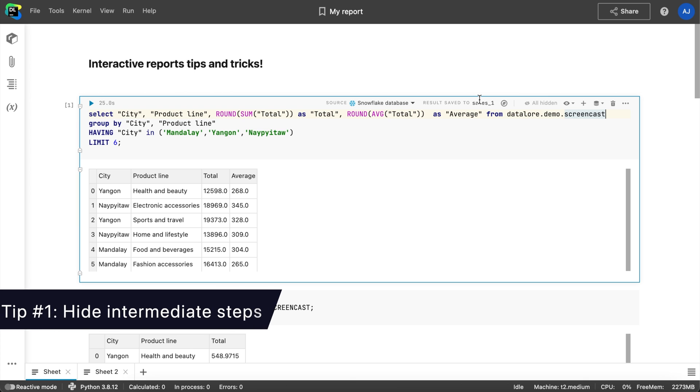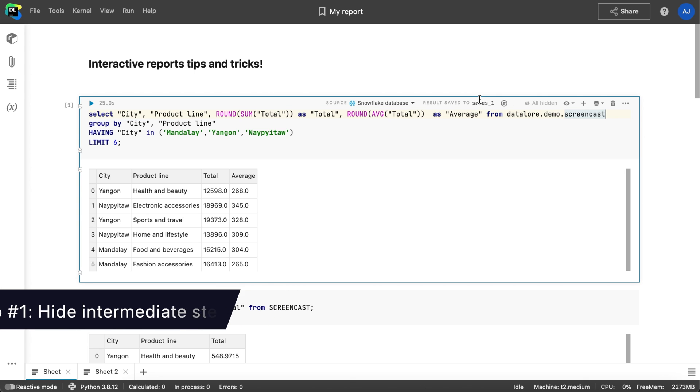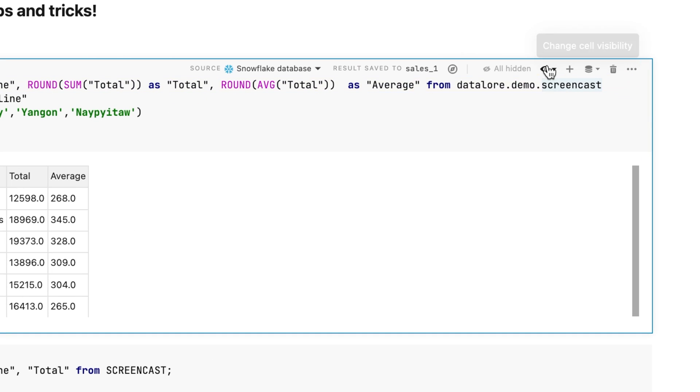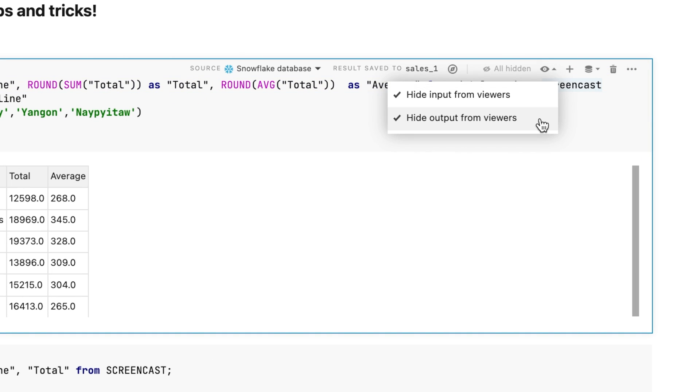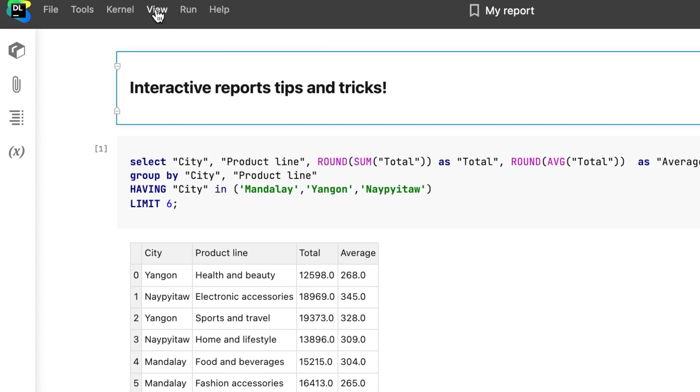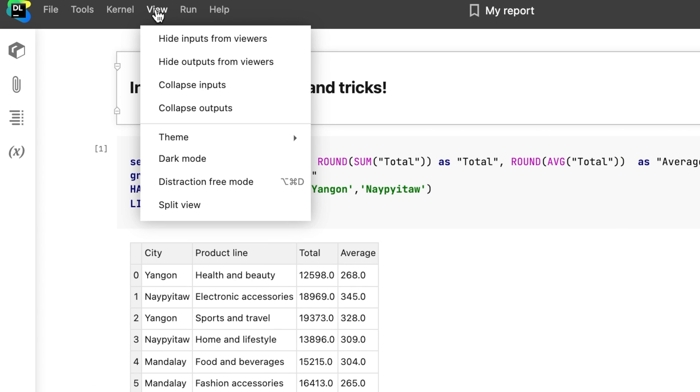Tip number 1: Hide intermediate tabs. In Datalore you can hide specific cell inputs and outputs to make your reports look cleaner. You can do this by clicking the i button in the cell toolbar or you can hide all inputs or outputs from the view menu tab.